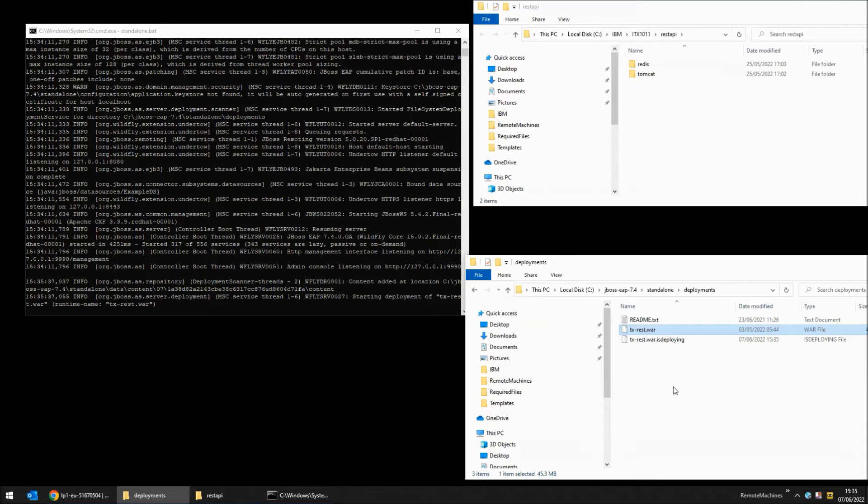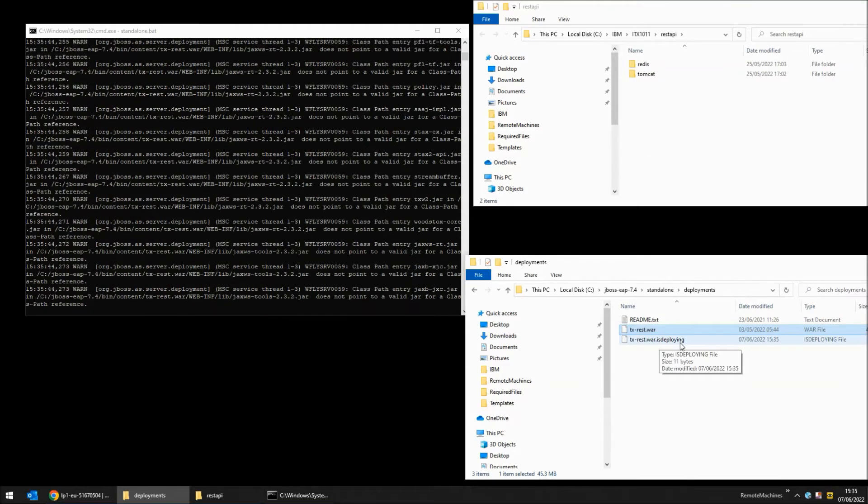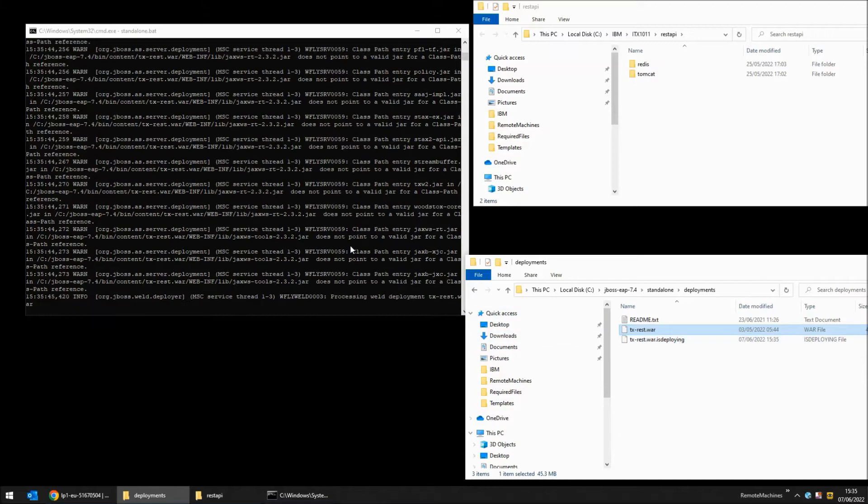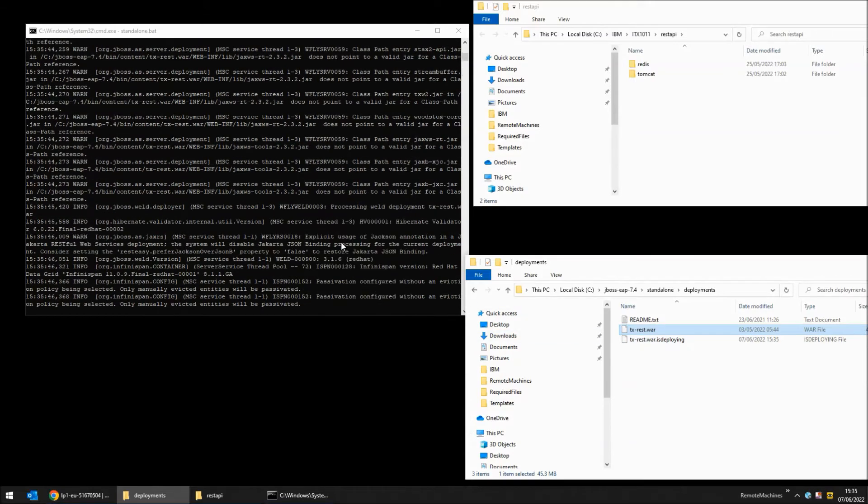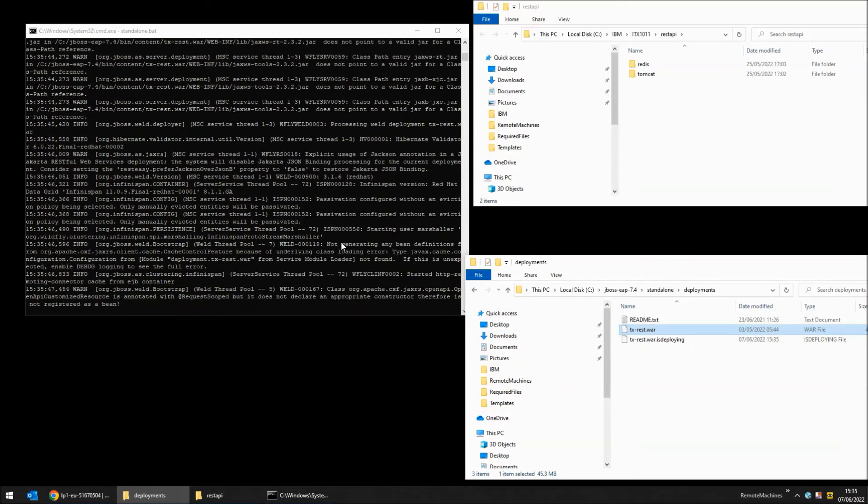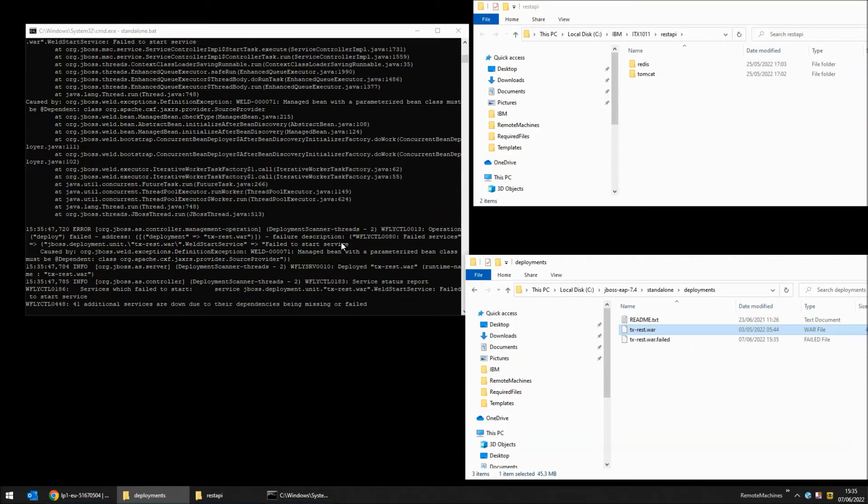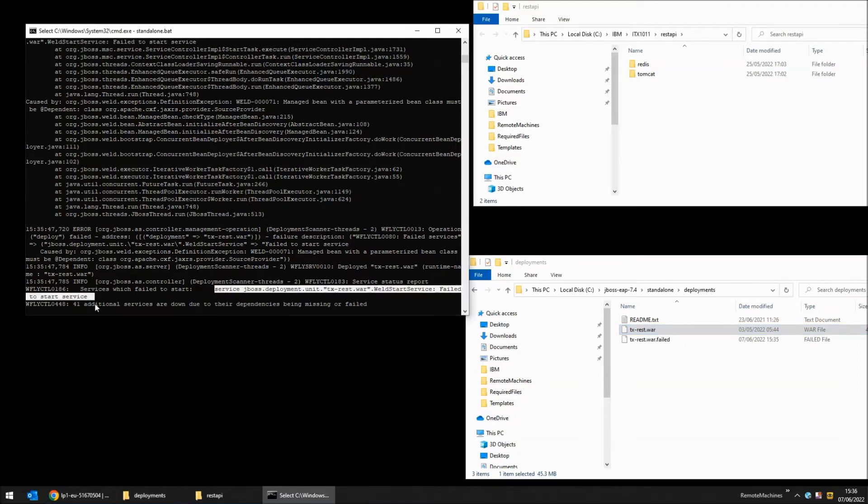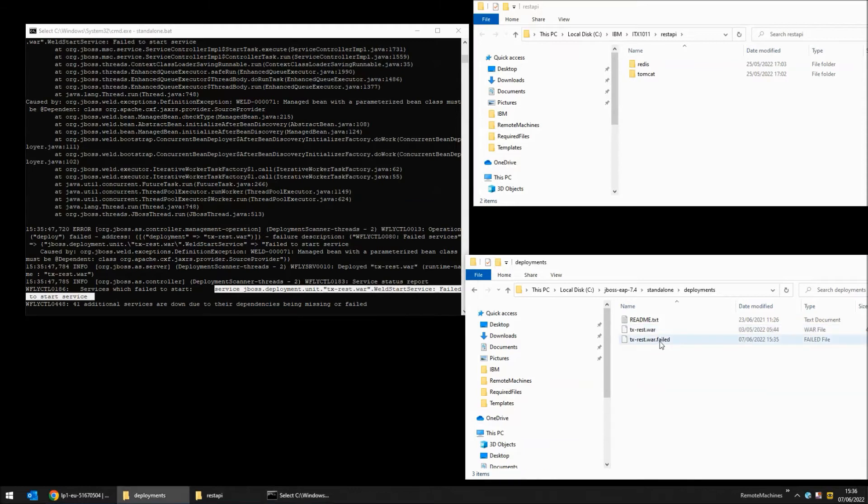As you can see a .isdeploying file has been created. Lots of error messages appear in the console and finally you will see a message saying failed to start service. In the deployments directory we have a .failed file.